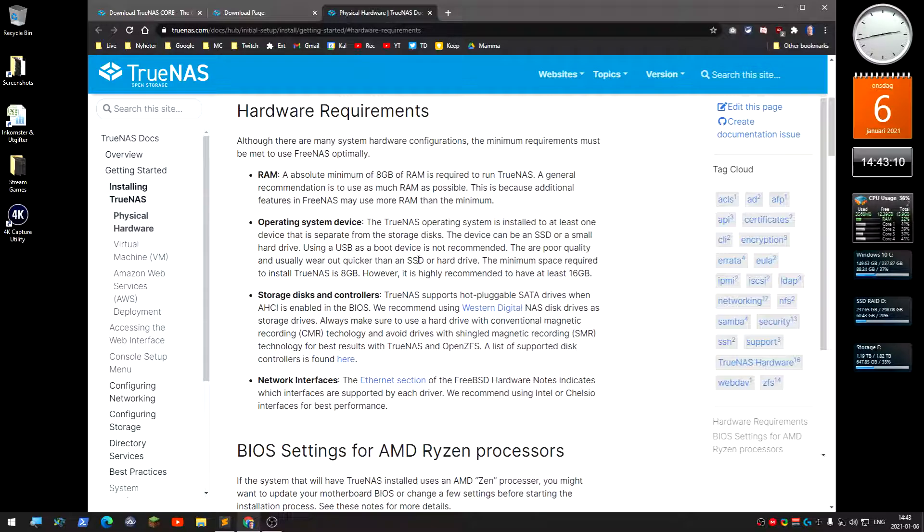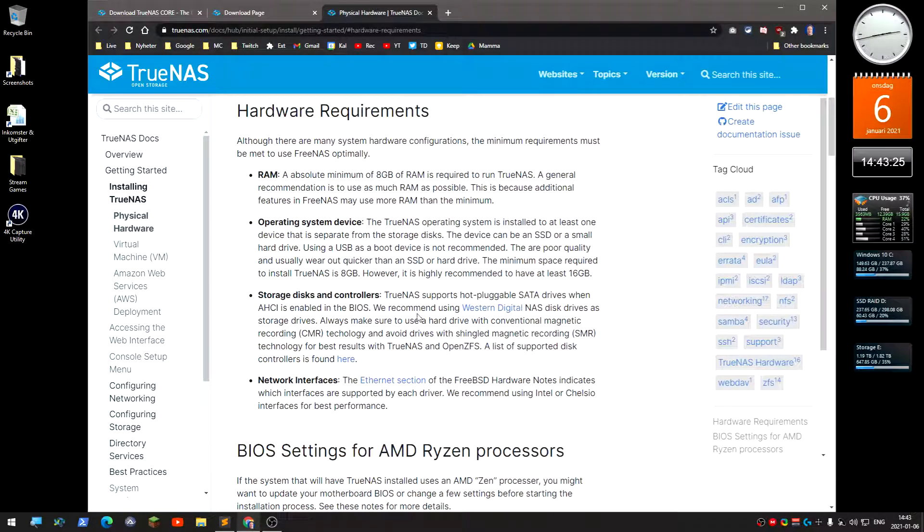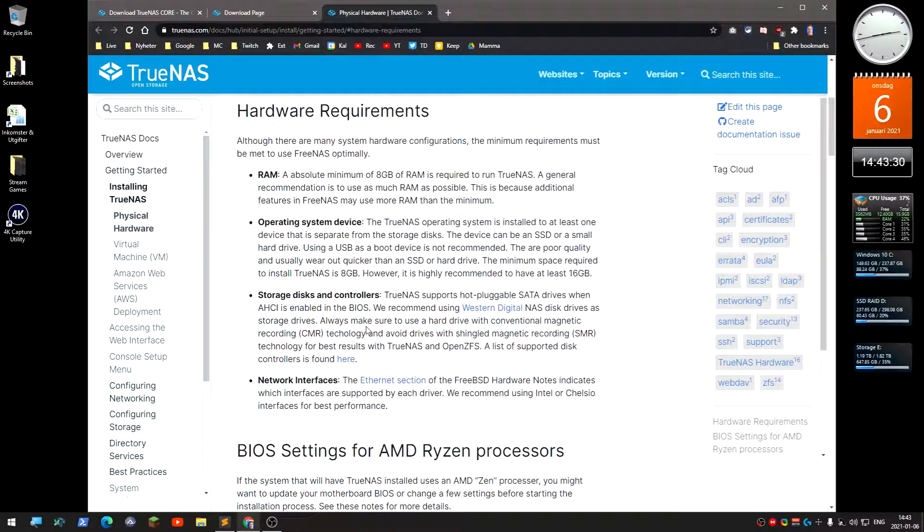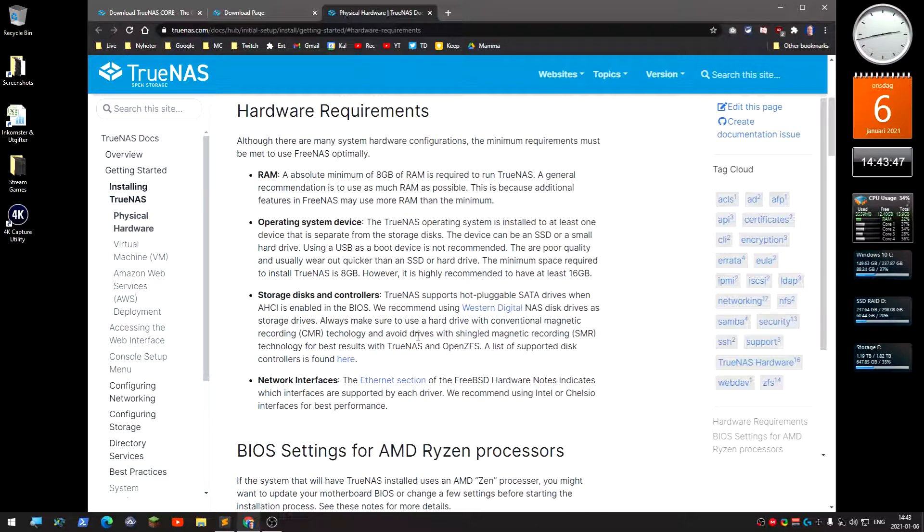You can actually have two SSDs or hard drives and install on those two, and it will create a mirror for redundancy. It supports SATA with AHCI. It doesn't like RAID cards or other controllers because TrueNAS wants direct access to the drive. If the drive is in a RAID array it can't have direct access, so it will completely discard it.